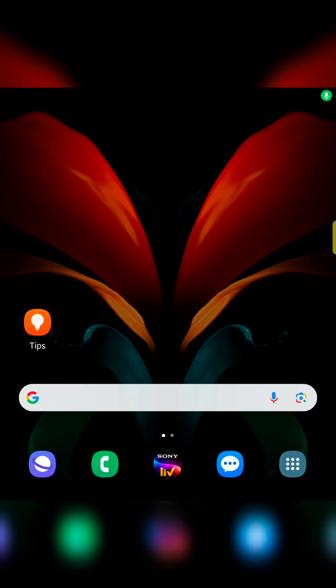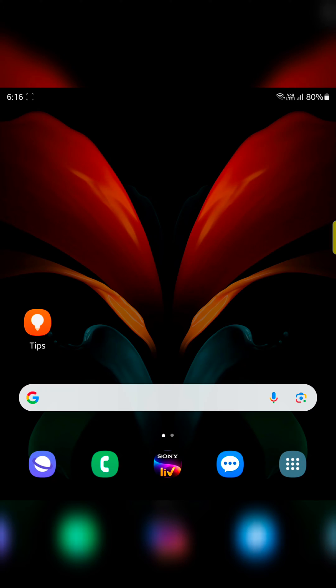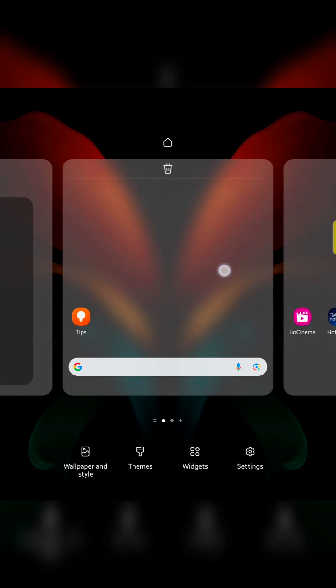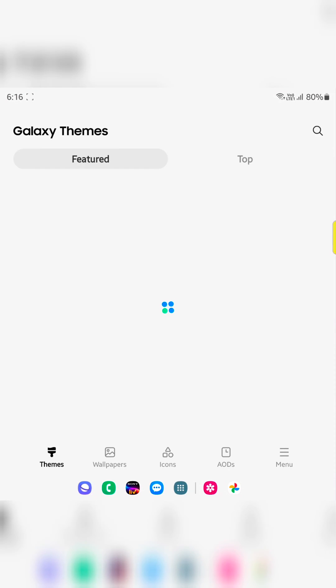Here we will show you how to change the app icon in a Samsung Z Fold 5. Tap and hold the blank space on home screen. Tap on the themes.